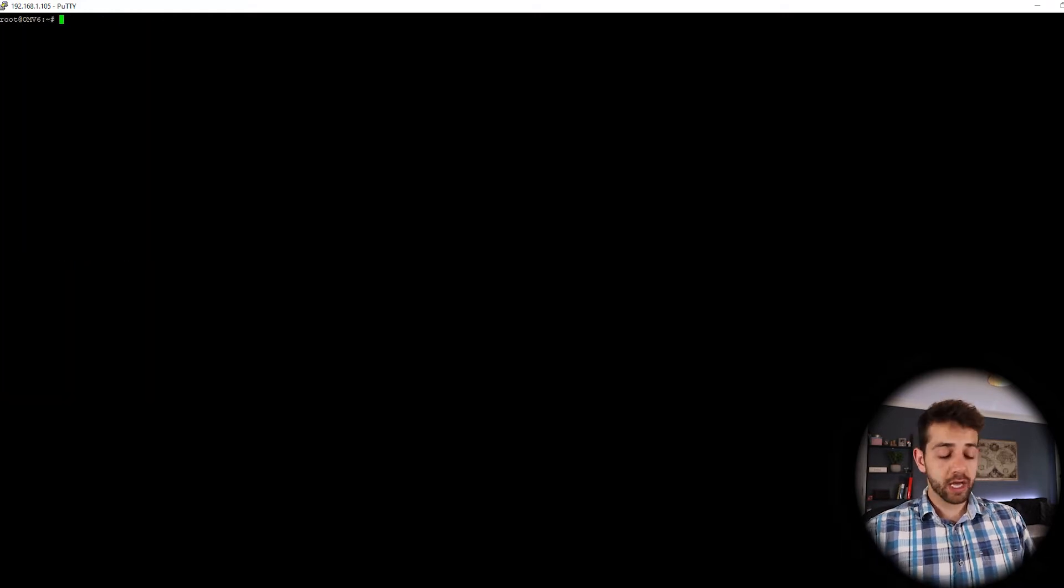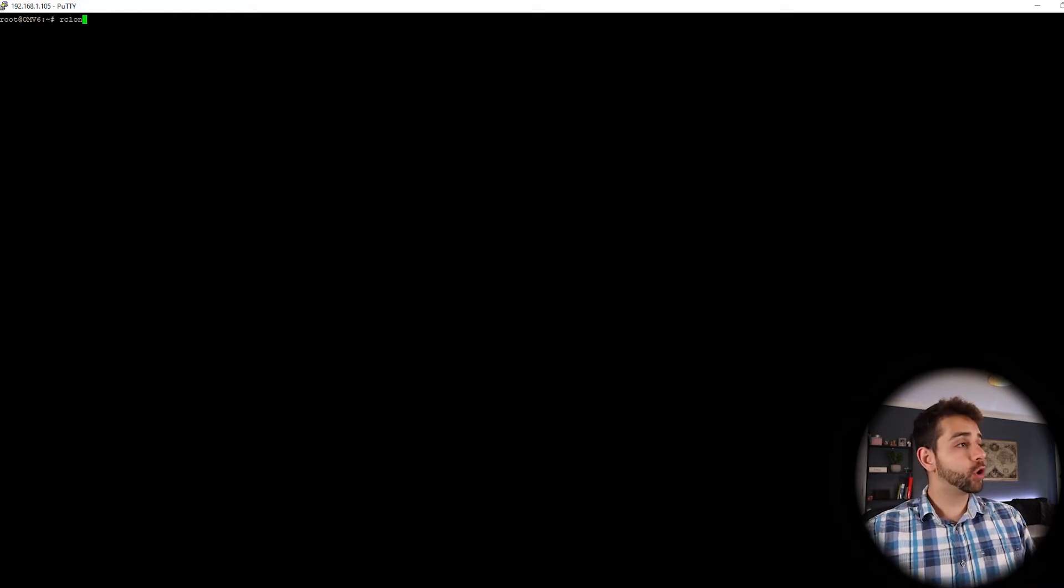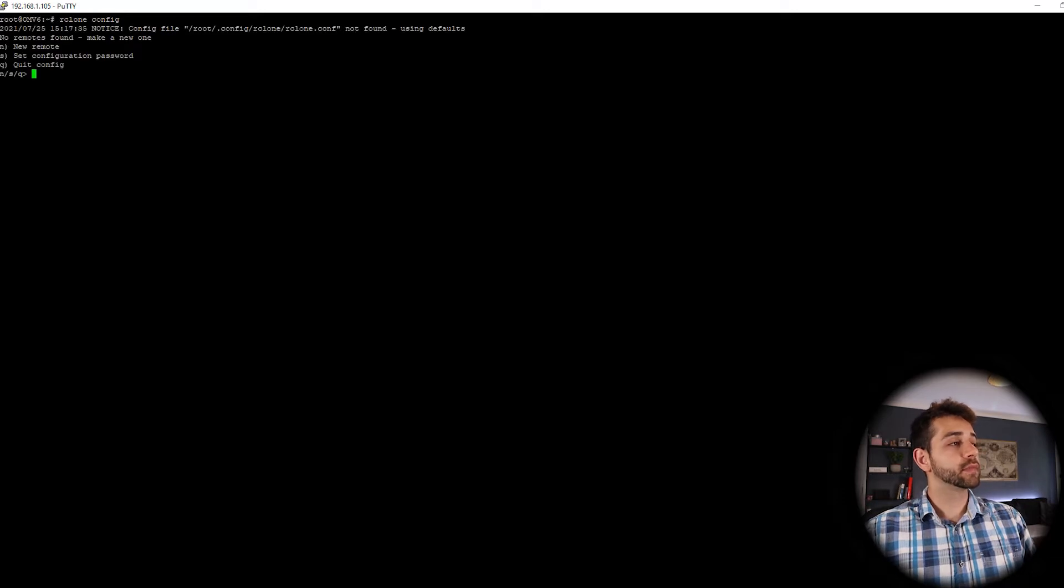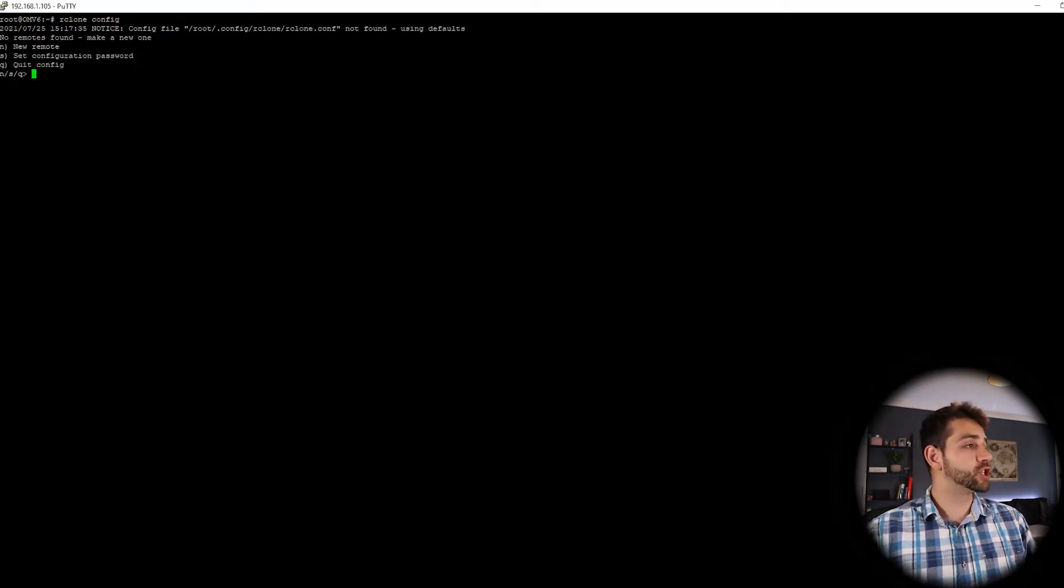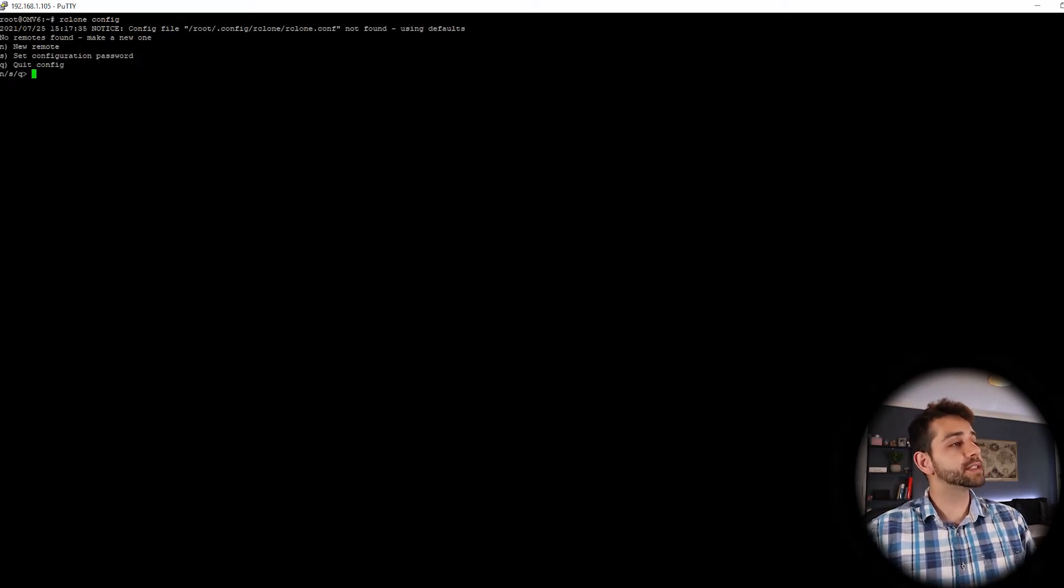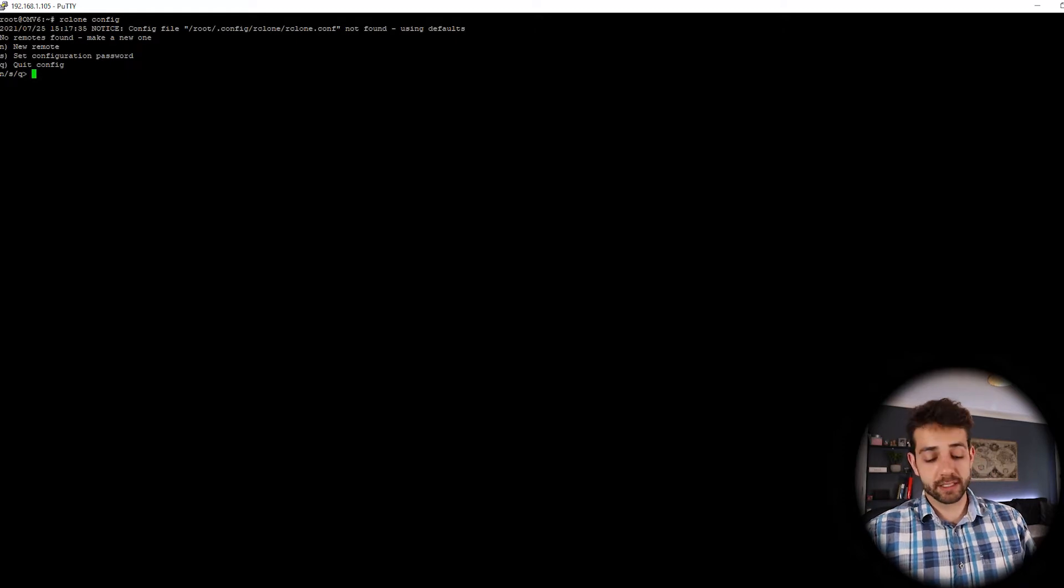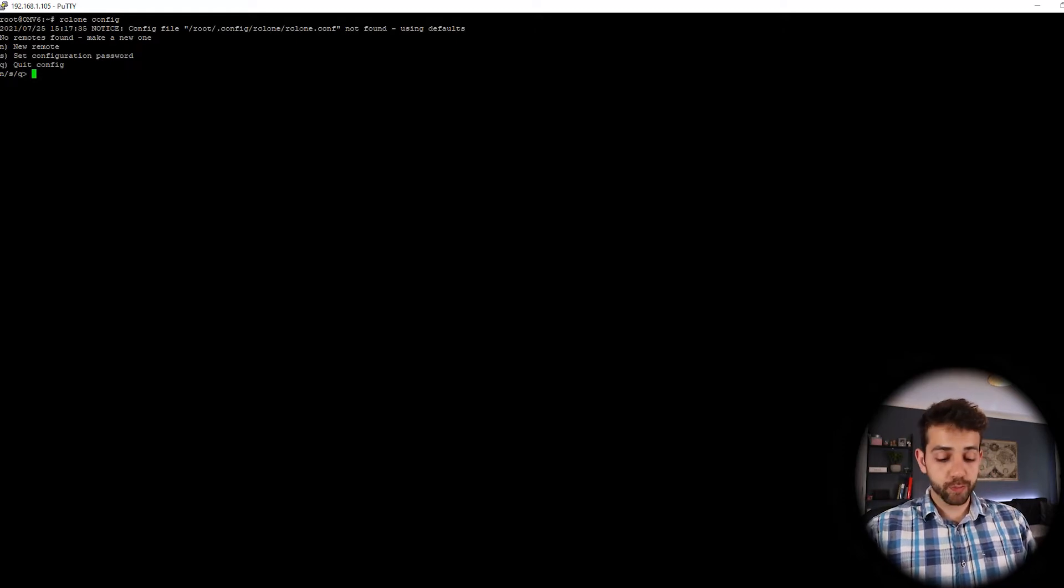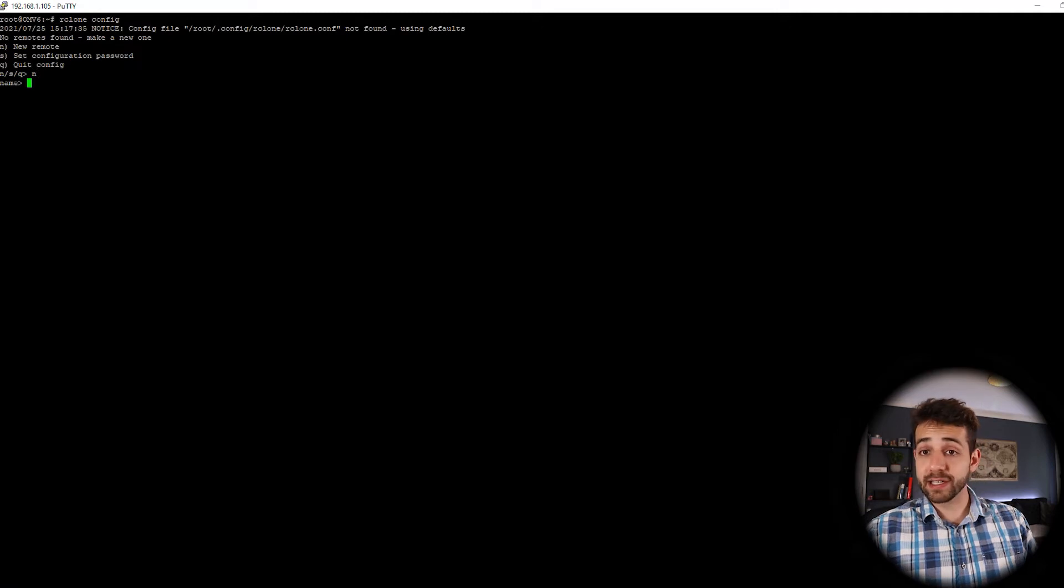We're going to clean this page and we're going to run RClone config and now they give you some options. You can go for a new connection, setup, a password or quit. So we go for a new connection, we put N and they ask what's the name of connection?